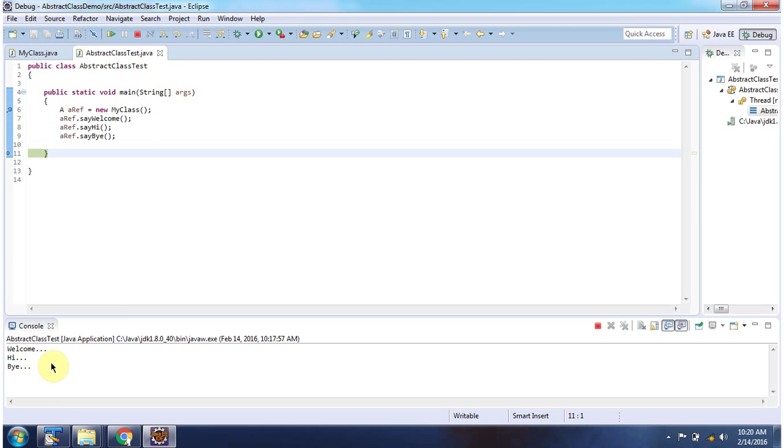Here you can see the output. And this is about abstract class. And thanks for watching.